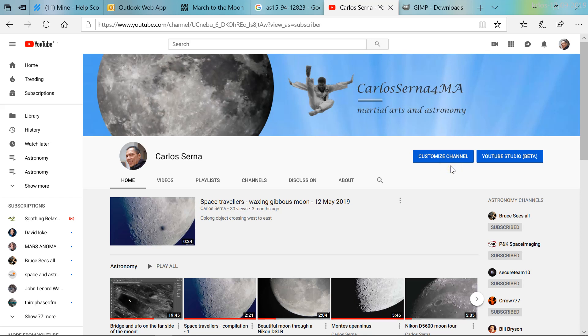Hello everyone and many thanks for your interest and your visit. In our previous video we analyzed one of the Apollo 15 images and used a professional package, Photoshop, to enhance that image and show a couple of anomalies. Photoshop is a little bit expensive, so there is an alternative — an open source graphical package called GIMP, which I will show you where to download from.